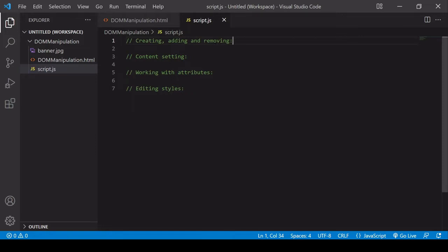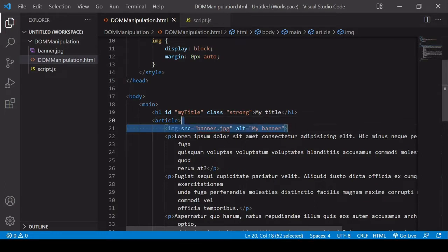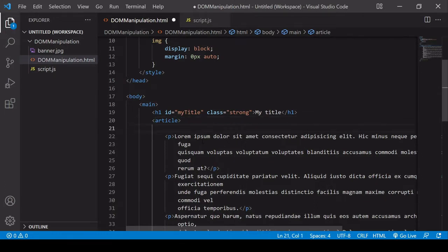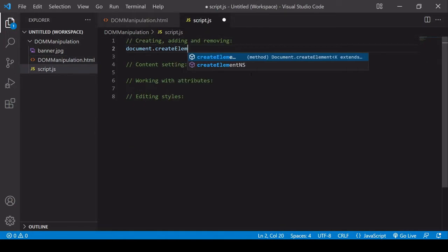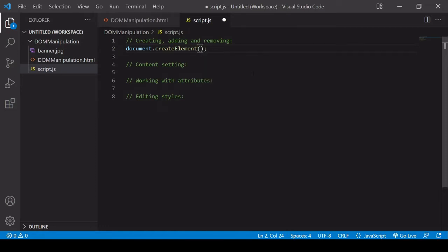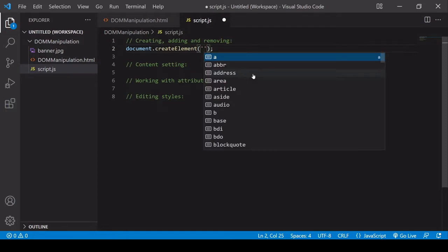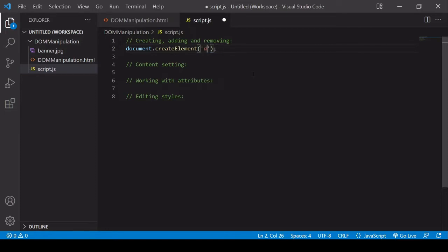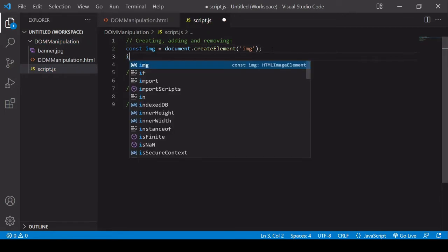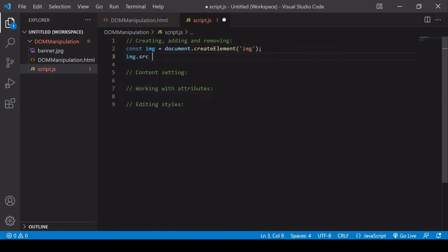Let's start with how we create, add, and remove an element from the DOM. I'm going to head back to the HTML document and delete the image element — I'll be reinserting it using JavaScript. We do that by calling document.createElement and passing in a valid HTML tag name as a string, which creates an element of that type. I'm going to pass in 'image' and save it in a variable called image. An image element is special in that we can access its source using dot notation: image.src = 'banner.jpg'.